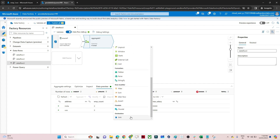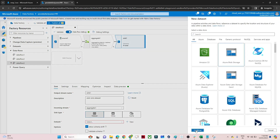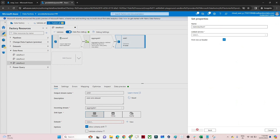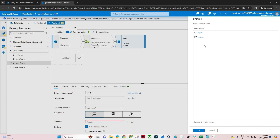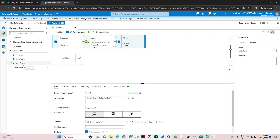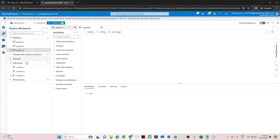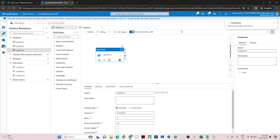After that click on the sink. In the sink you have to create a dataset - you want to store it into blob storage as a CSV file, click continue, use the same linked service, set the output folder, click OK. The data flow is now ready. Click on new pipeline, drag the data flow in, click publish all, click publish. Once publish is completed we will trigger it. That is how we can perform aggregate operations in Azure Data Factory. I hope you got the idea, thanks.